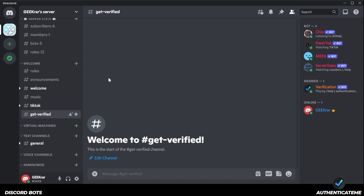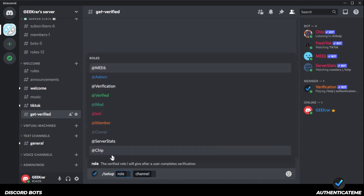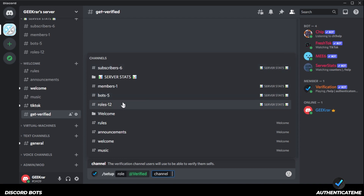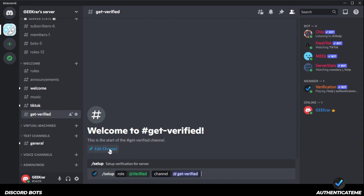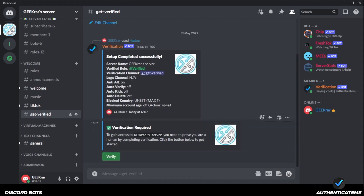We've applied permissions to everything except the welcome channel and the Get Verified channel — everything else you cannot see unless you've been verified. Now we're ready to set up the verification bot. Inside the Get Verified channel, type slash setup and select the correct bot if you have more than one. Assign the Verified role, then select the Get Verified channel. Hit Enter and that's it. When people log in, they'll see only the welcome and get-verified channels, click the green Verify button, and automatically get the verified role so they can access the rest of the server.